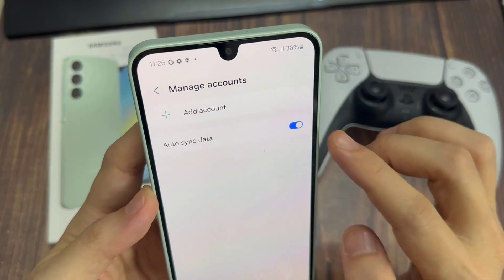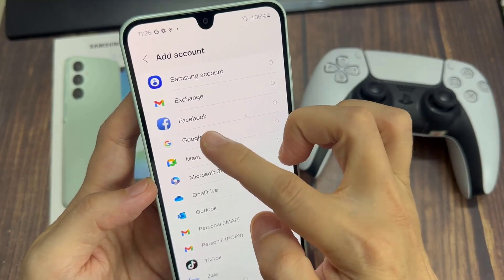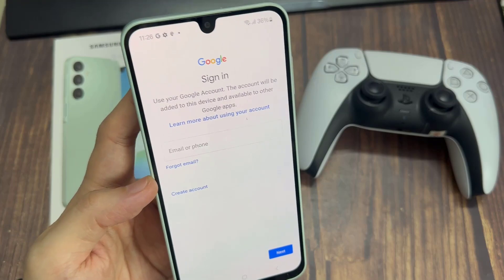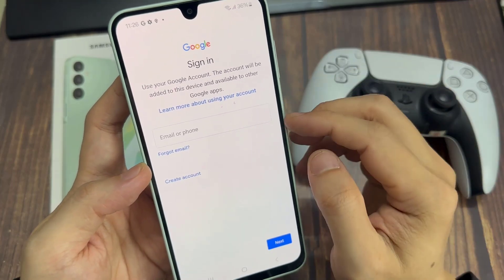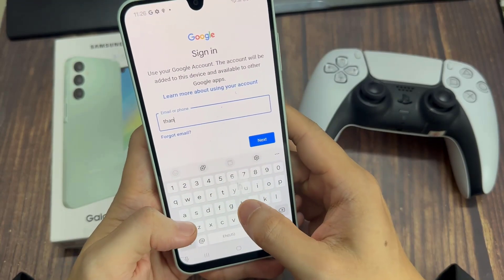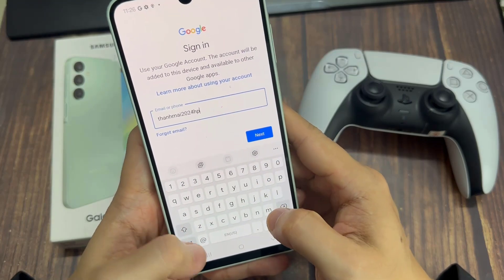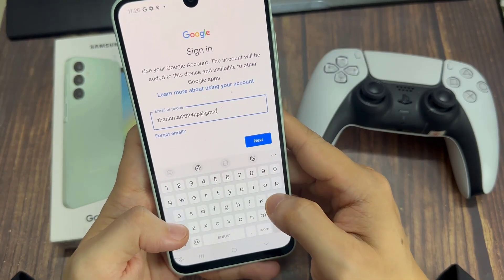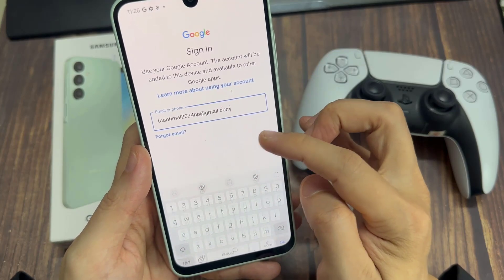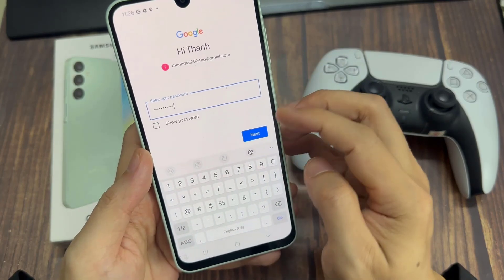Select Add Account and then choose Google. You should see the sign-in page. Go ahead and sign in with your Google account — start with your Gmail address, tap Next, and then enter your Google account password. Then tap Next.